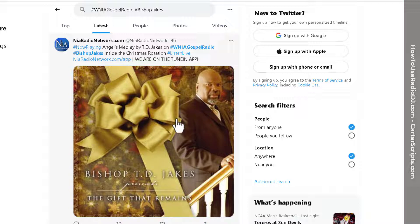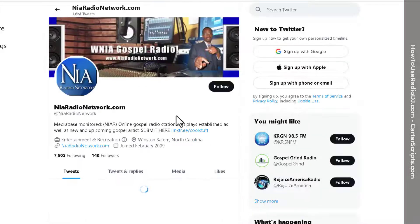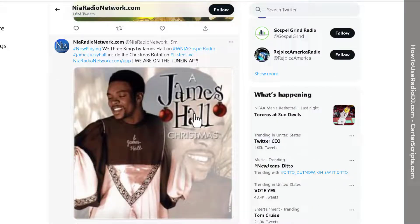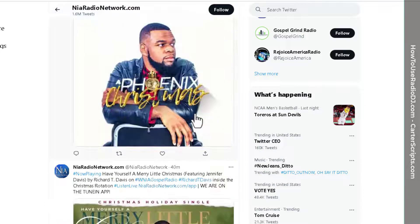That allows artists to track whether or not we're really playing their music. I recently started showing all the album covers. I used to not show album covers unless you paid for a promotion or were an advertiser, because I thought that would incentivize people to buy promotions. But ever since I started showing album covers for everything I play, I've been getting a little more traction. The Twitter integration is a whole other video.